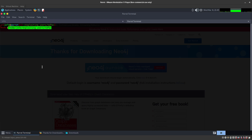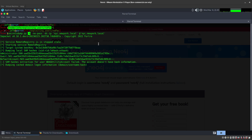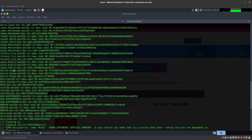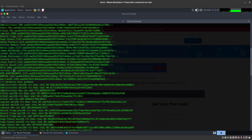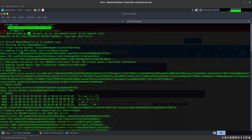We're going to do a dump with secretsdump.py, which we've used before. We're going to use the -k flag along with -no-pass, basically using the Kerberos ccache we got. We run it against the domain controller, and we got the dump — we were able to dump everybody's password hashes by impersonating the administrator.